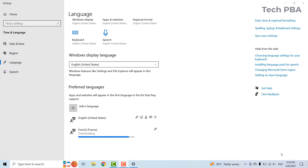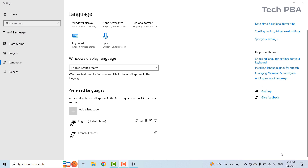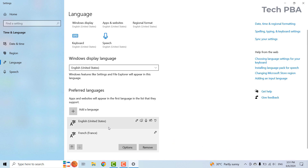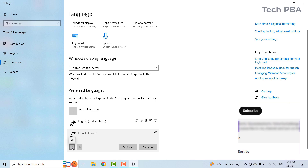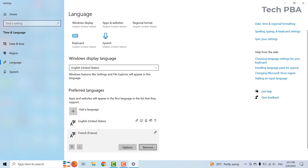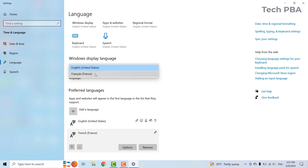First it will download the packages and then install them onto the PC. The French language has been successfully added. You can select it and click the up arrow to move it above the other language so that it takes precedence. Clicking it will move it above English. You can also click Remove to remove a language.